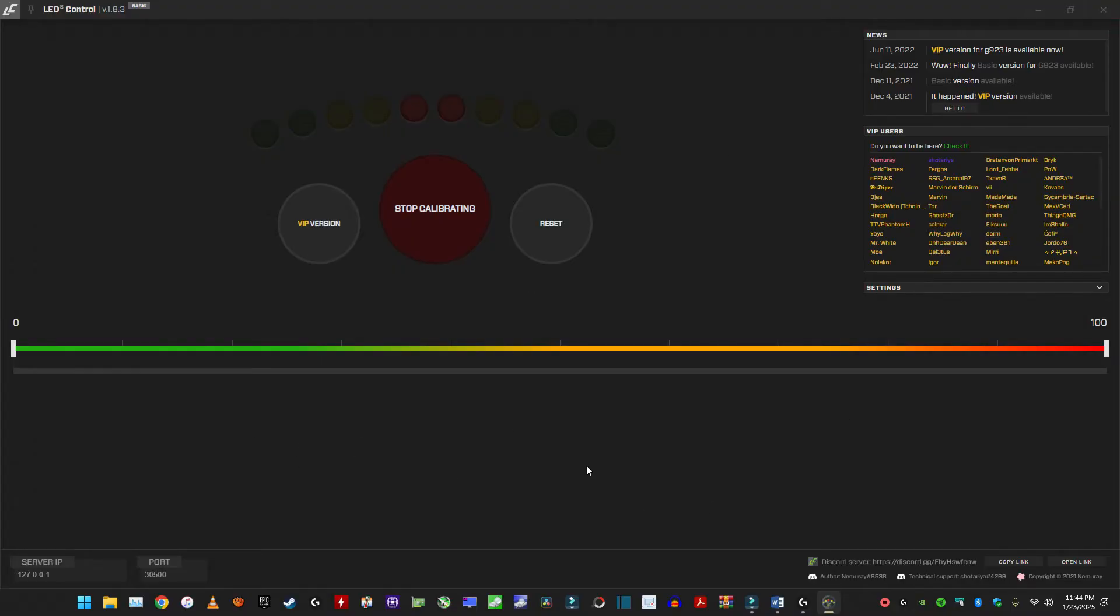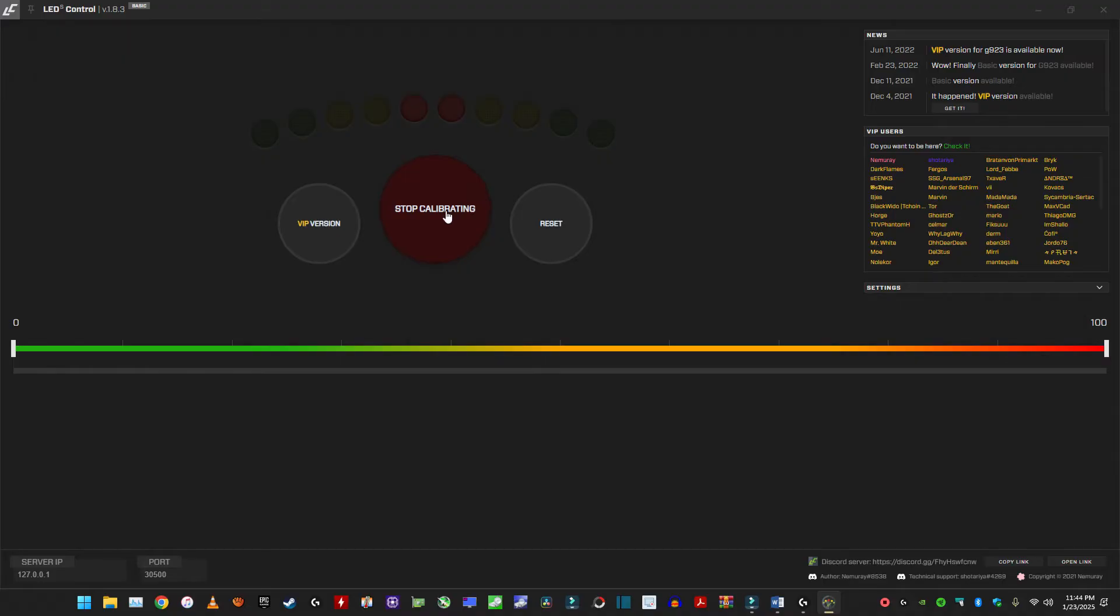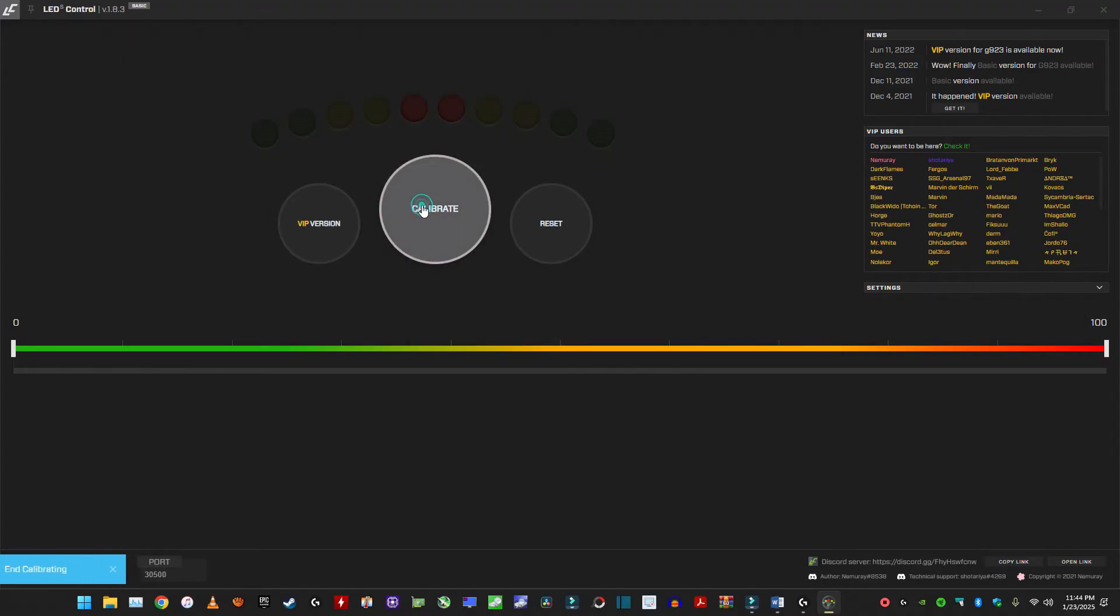Now I'm going to pause this. One thing is once you hit calibrate, you can move your steering wheel around, whatever. Just make sure it's calibrated. It does by itself basically. So hit stop calibrating.